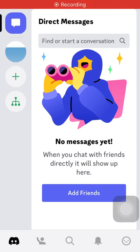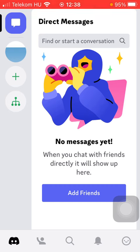Hello guys, in this video I'm going to show you how to display your current activity as a status message on the Discord application.